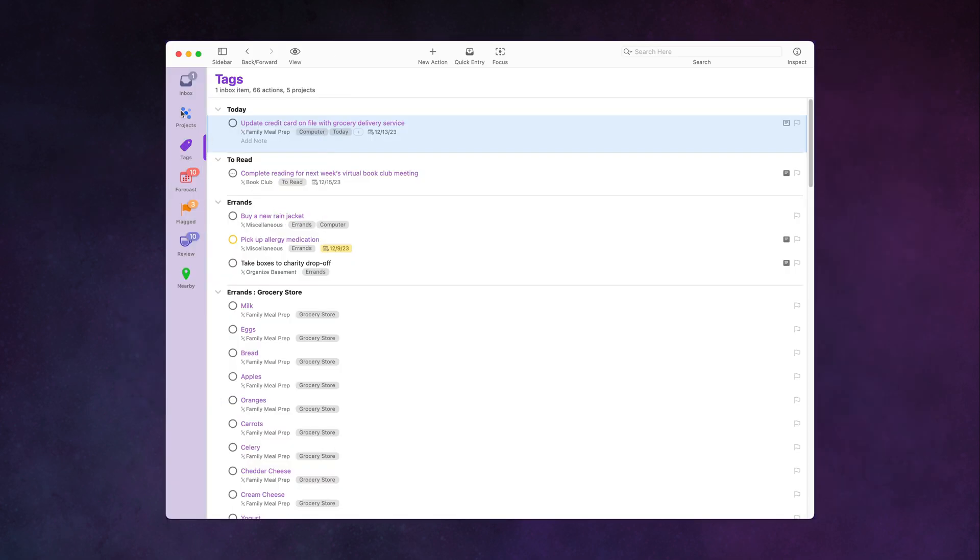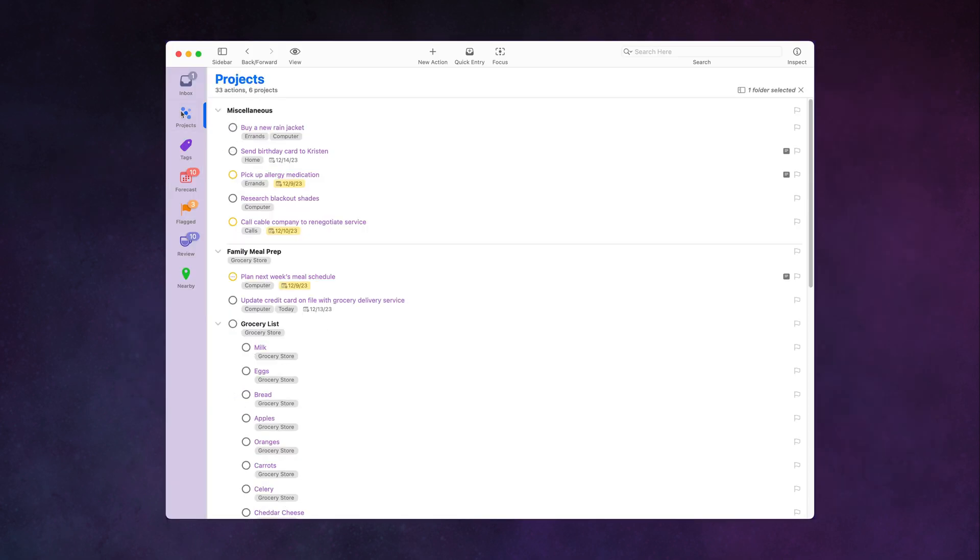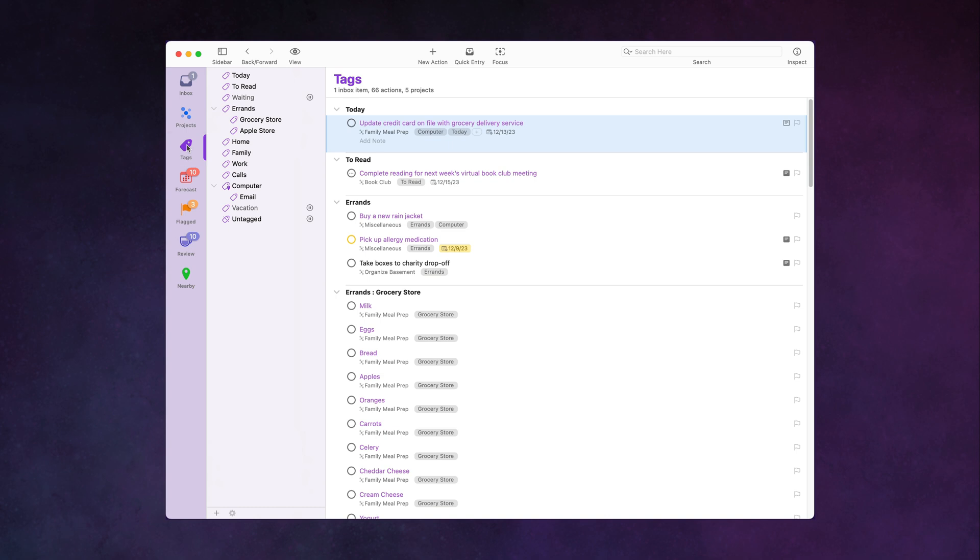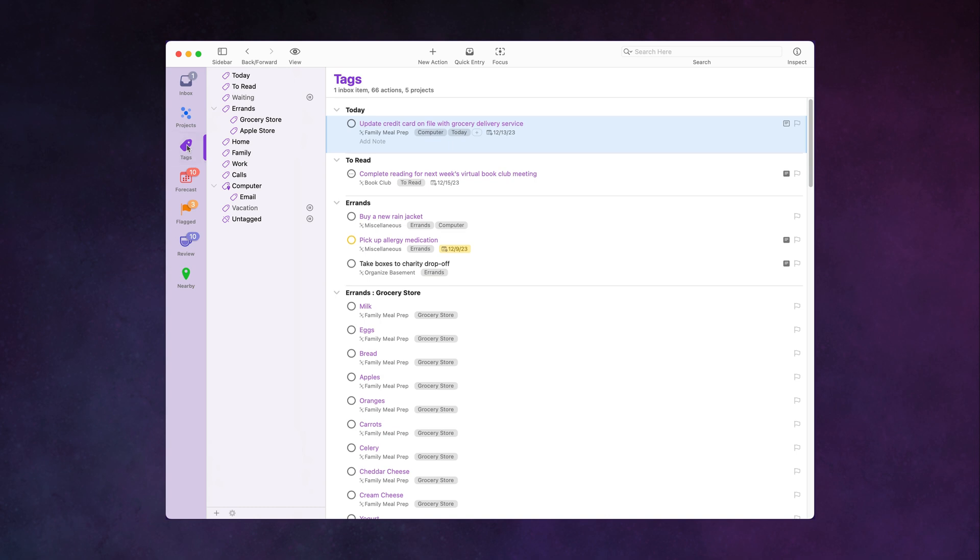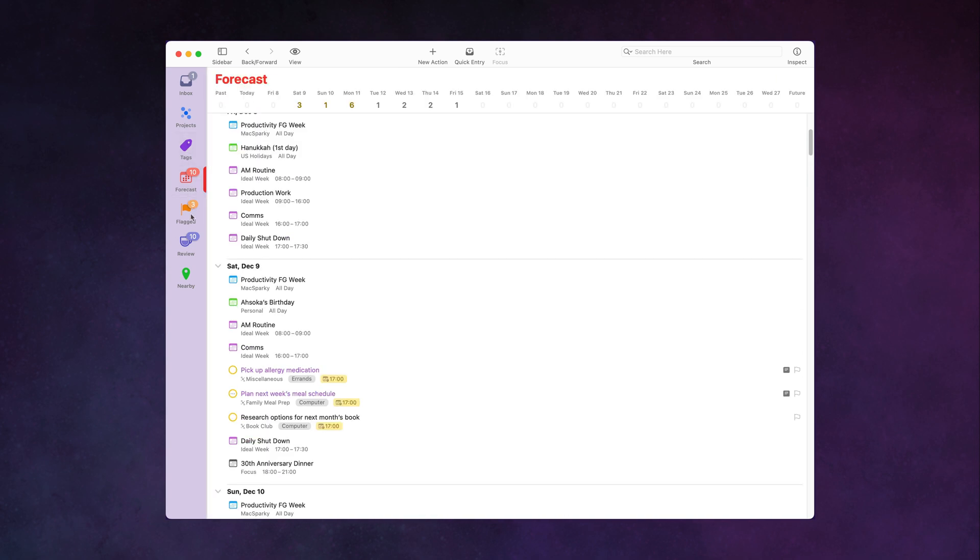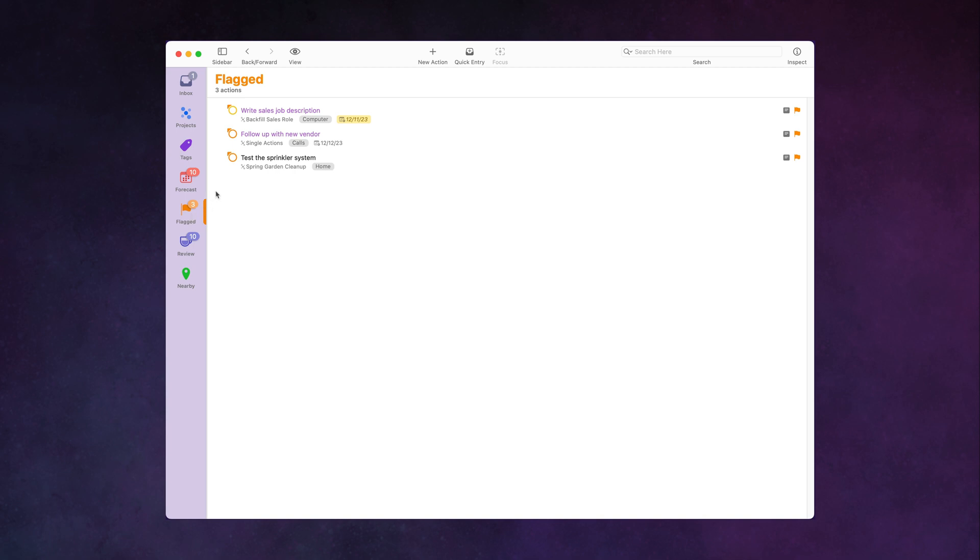And best of all, you also get that consistent user interface experience on the Macintosh. OmniFocus just works no matter what platform you're on. Learn it in one place, and you can use it everywhere.